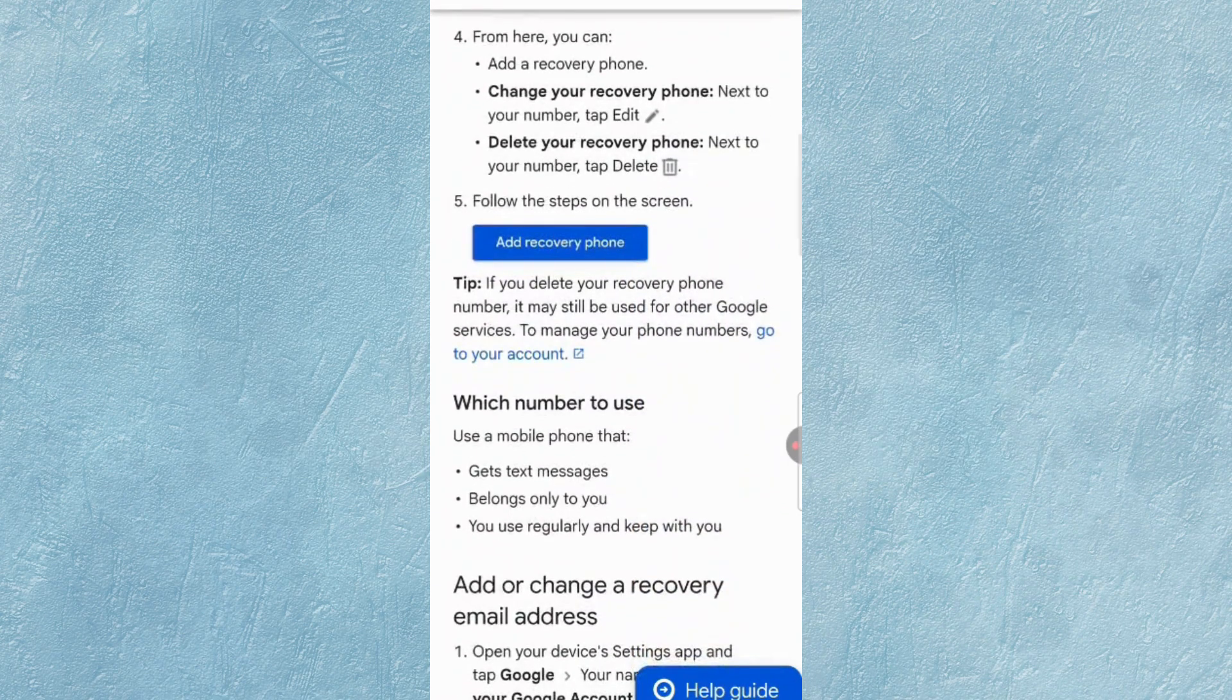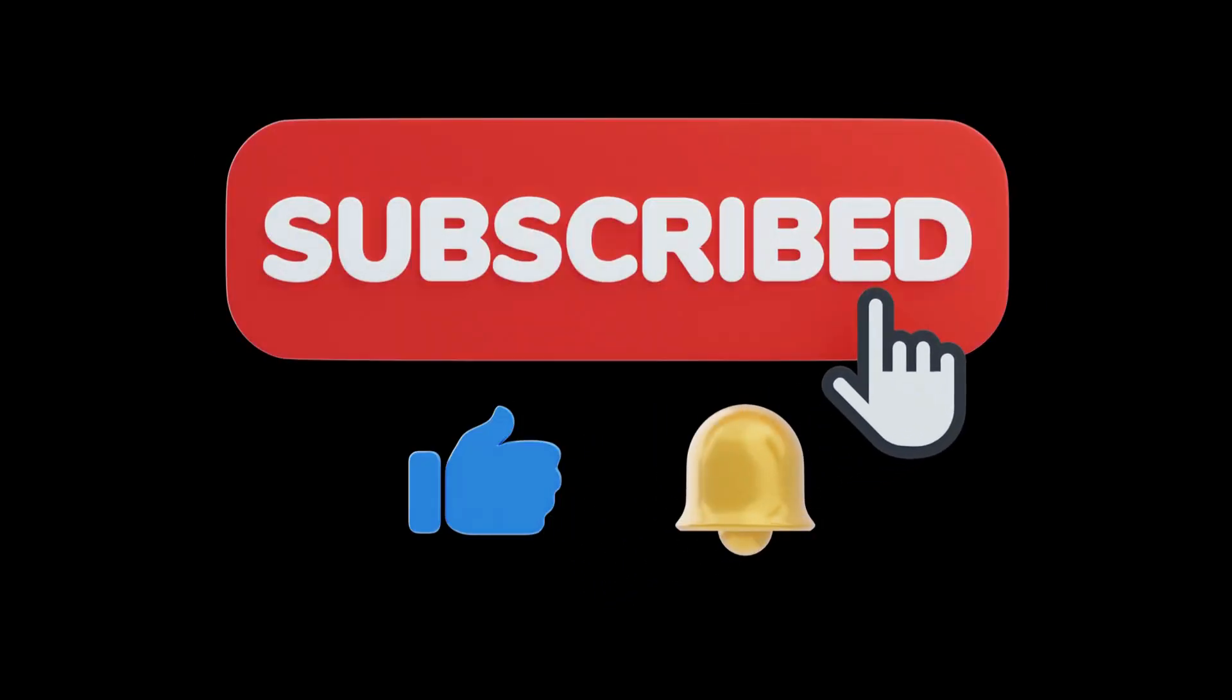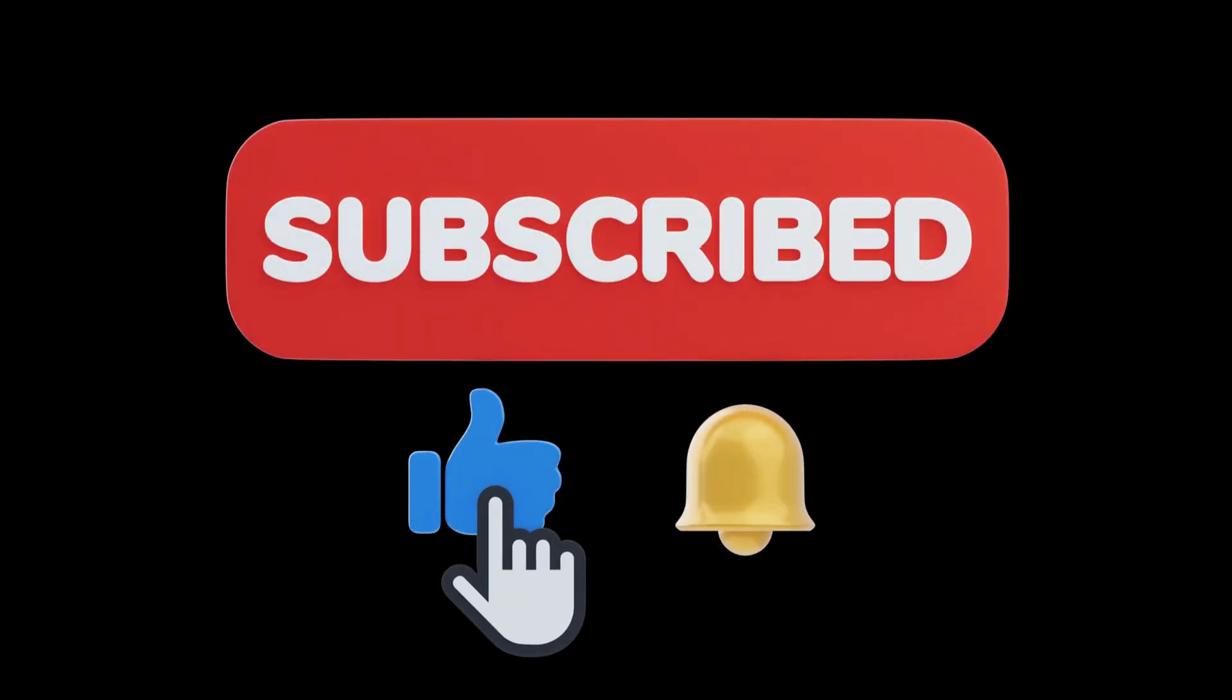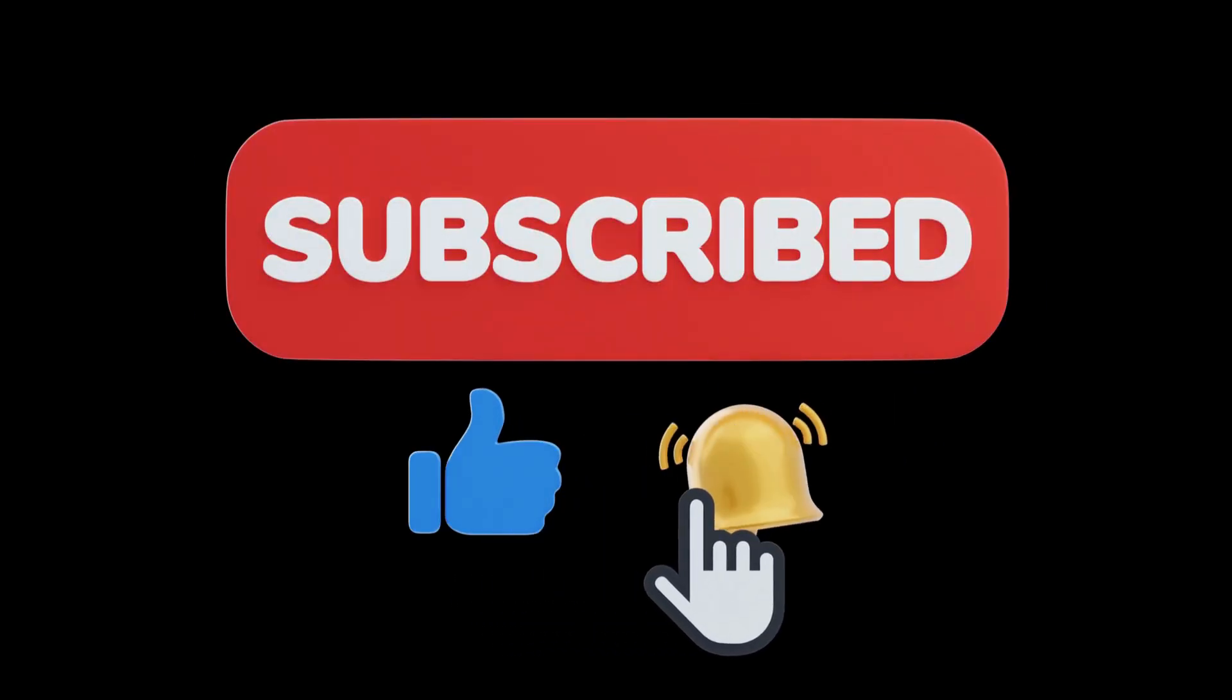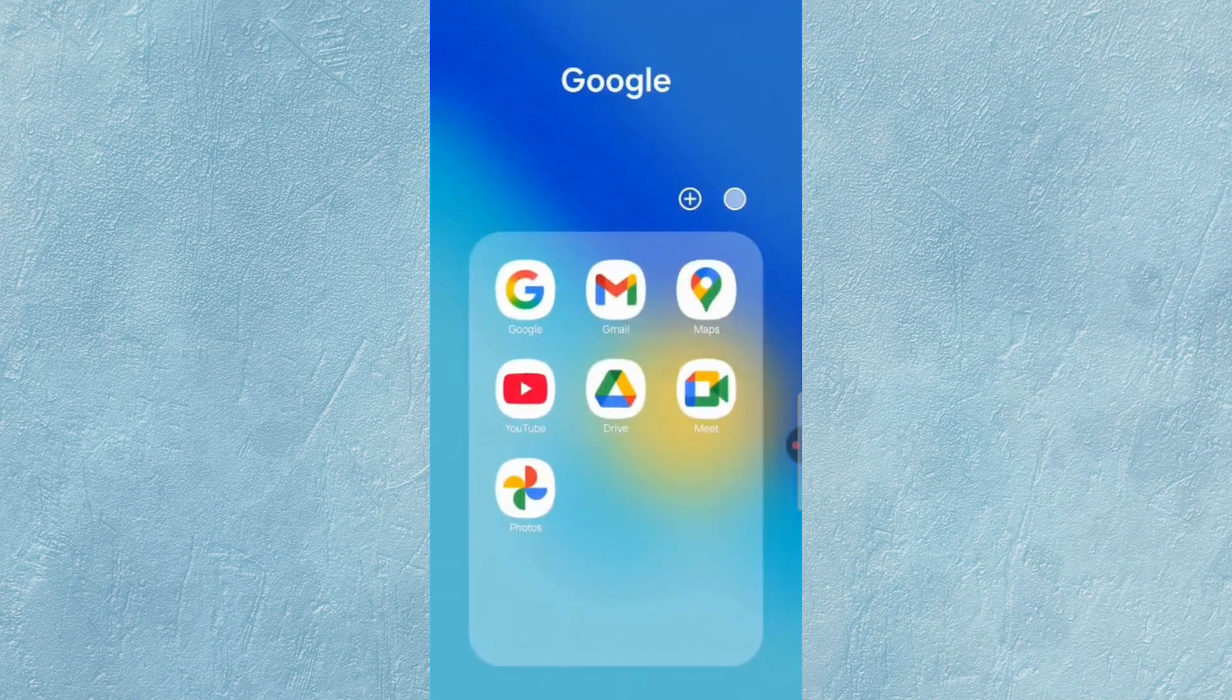Before moving further, like this video and subscribe to my channel for more tech updates. So first of all, you have to select the Google App.